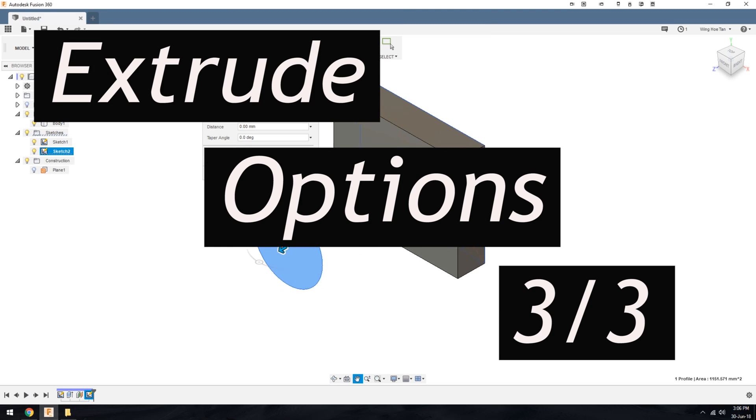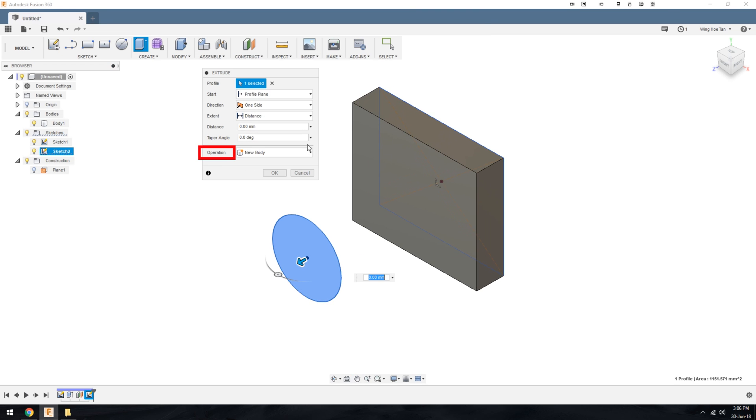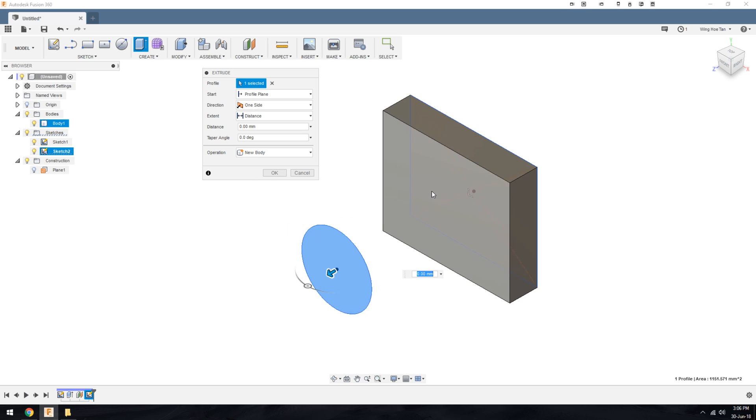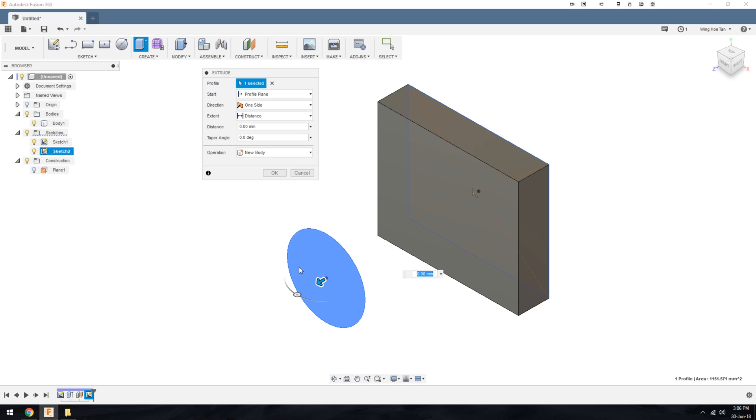Moving on to the last part of this series, I'm going to talk about the options available under the Operation drop-down. I have a simple rectangular extrude here and a sketch of a circle at an offset distance away.